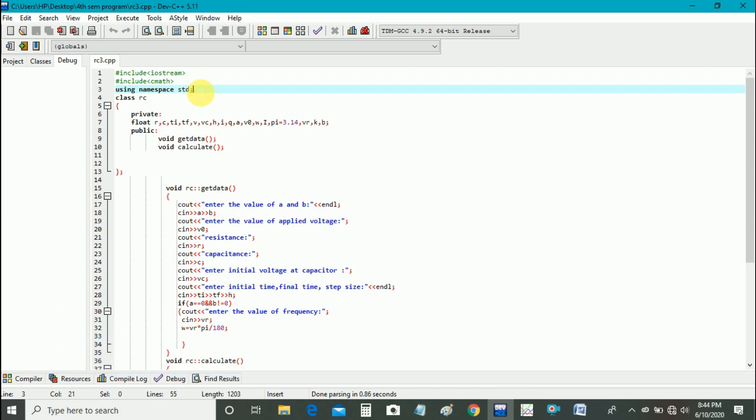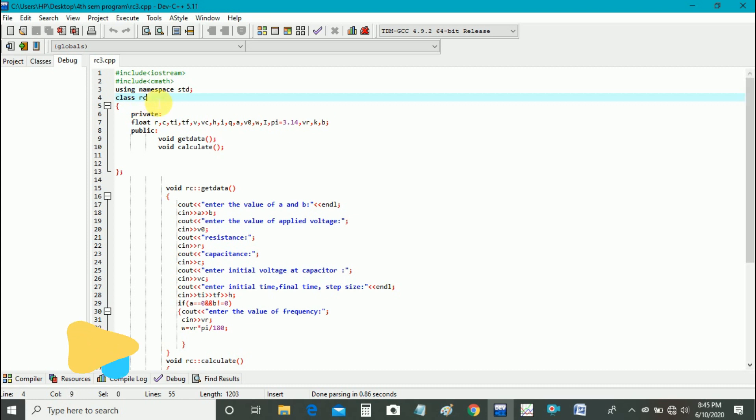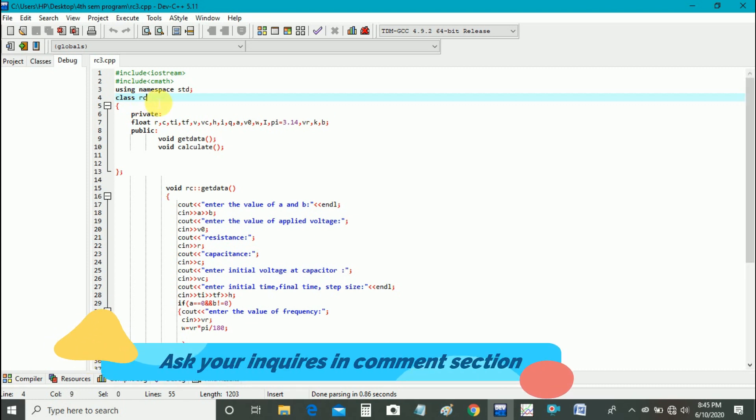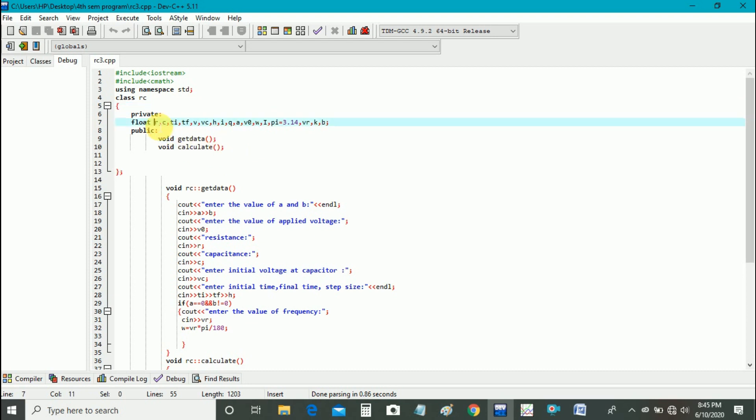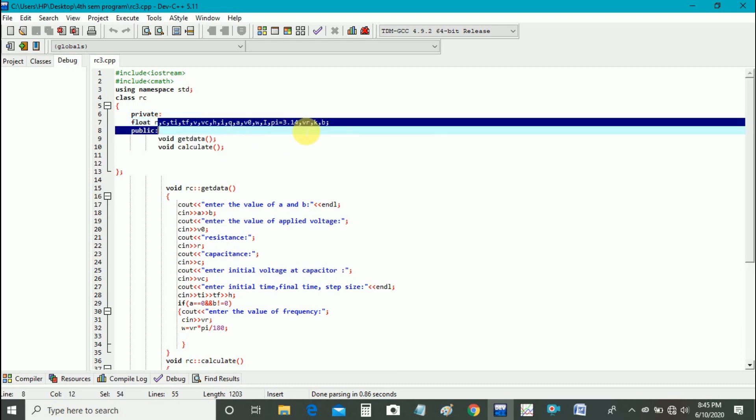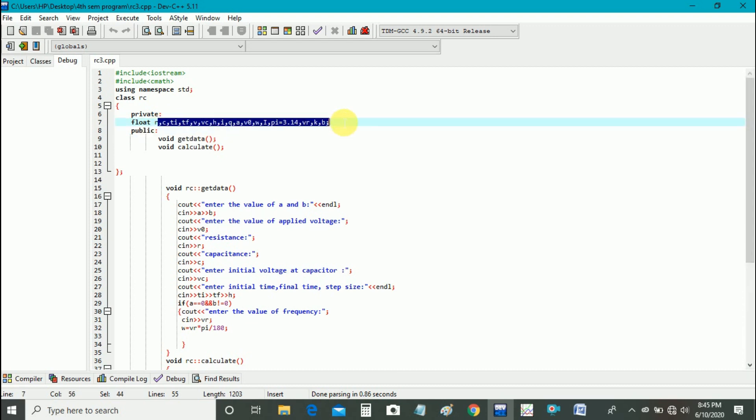And then we define a class named as RC. By class we mean creating a new data type. In this bracket we will declare our class variables and functions. First of all we declare these variables, I will explain this variable after some time.